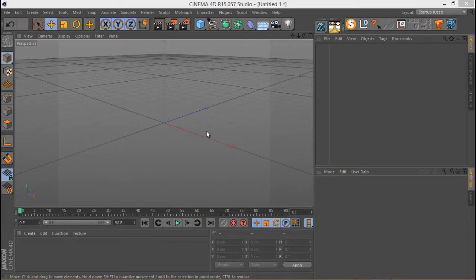Hey folks, it's Hezri here with another tutorial. We're starting a series of Expresso Nodes tutorials. The first ground rule is we're not going to talk about any basic stuff — you should already be familiar with Expresso. In each tutorial we're going to be talking about one or two, maybe more, Expresso Nodes: what they do and a practical example of how you actually use those nodes in your scenes.